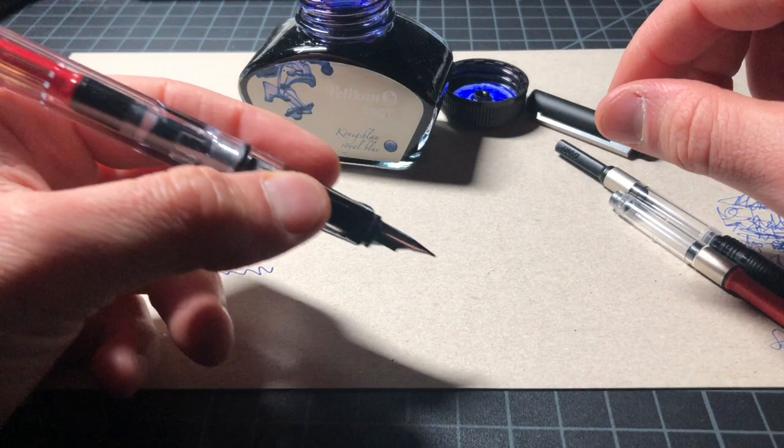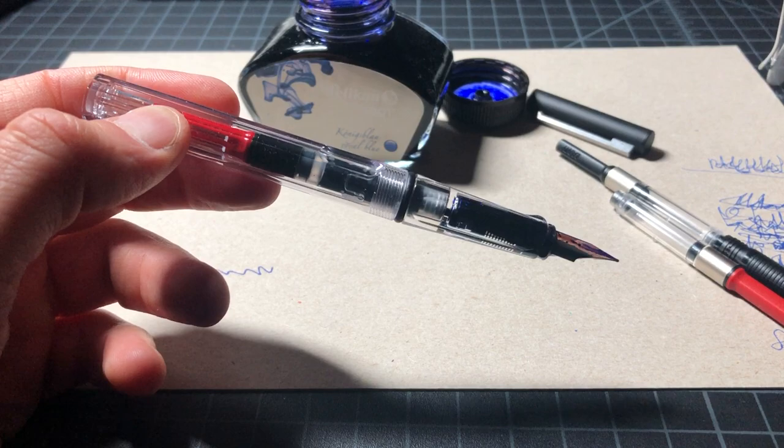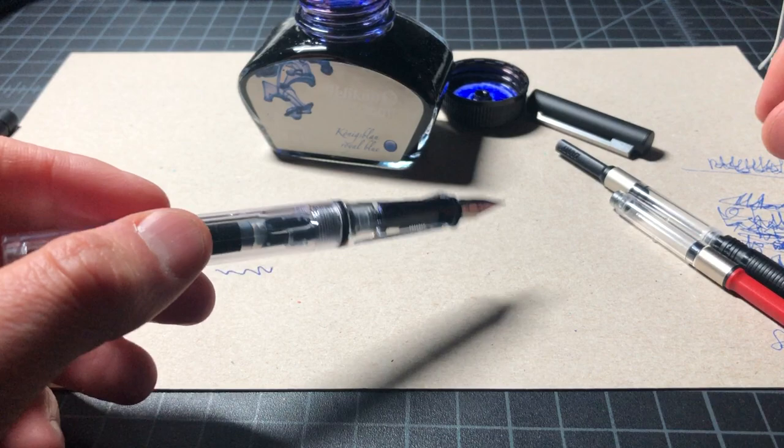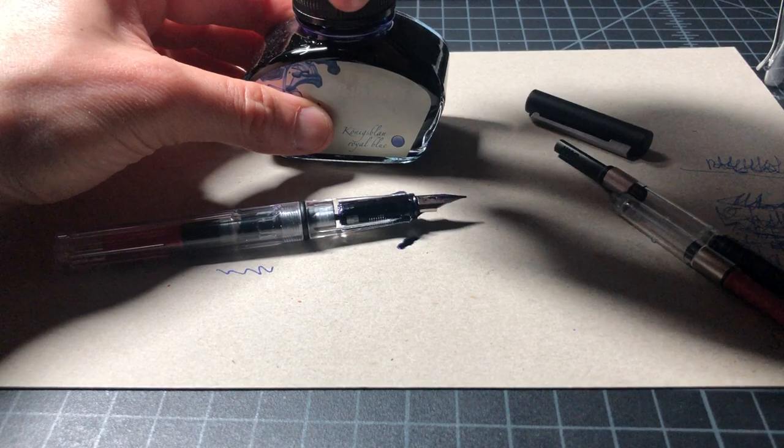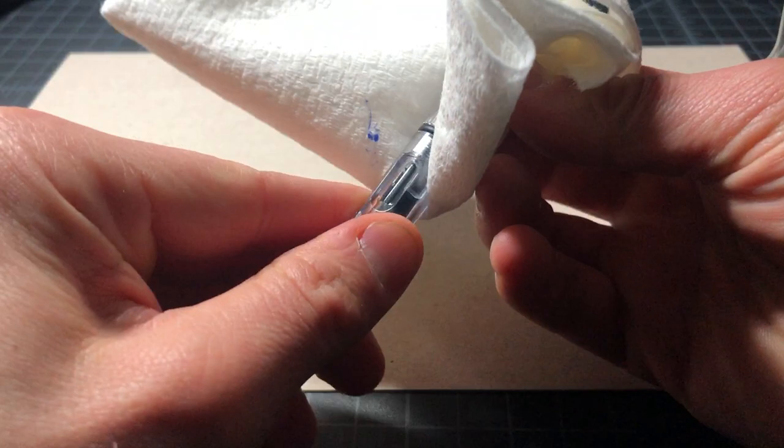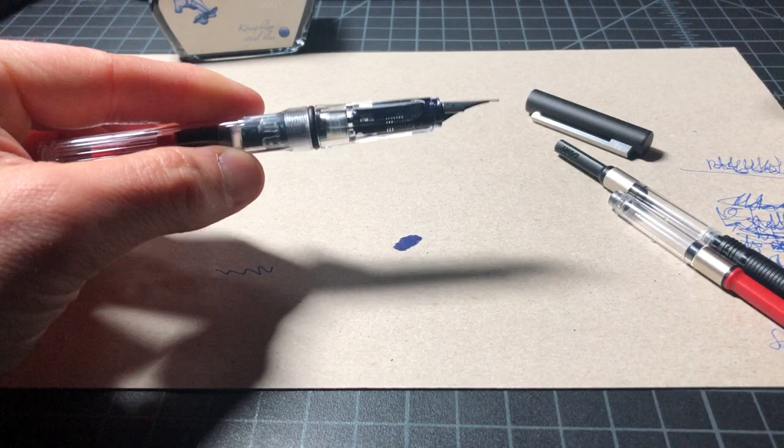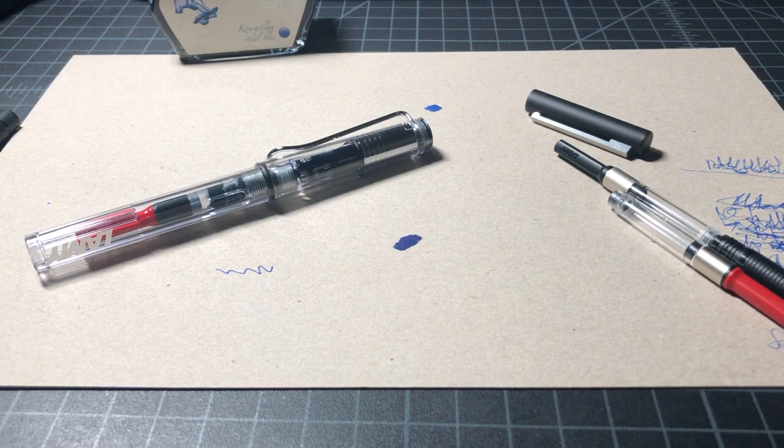Screw it in. Give it a little bit of time to get going. And you're good to go. Now, your Vista has been nicely upgraded to a converter-style pen. I don't know where I put the cap, but we will recap this. Give this a wipe-down. And all set.